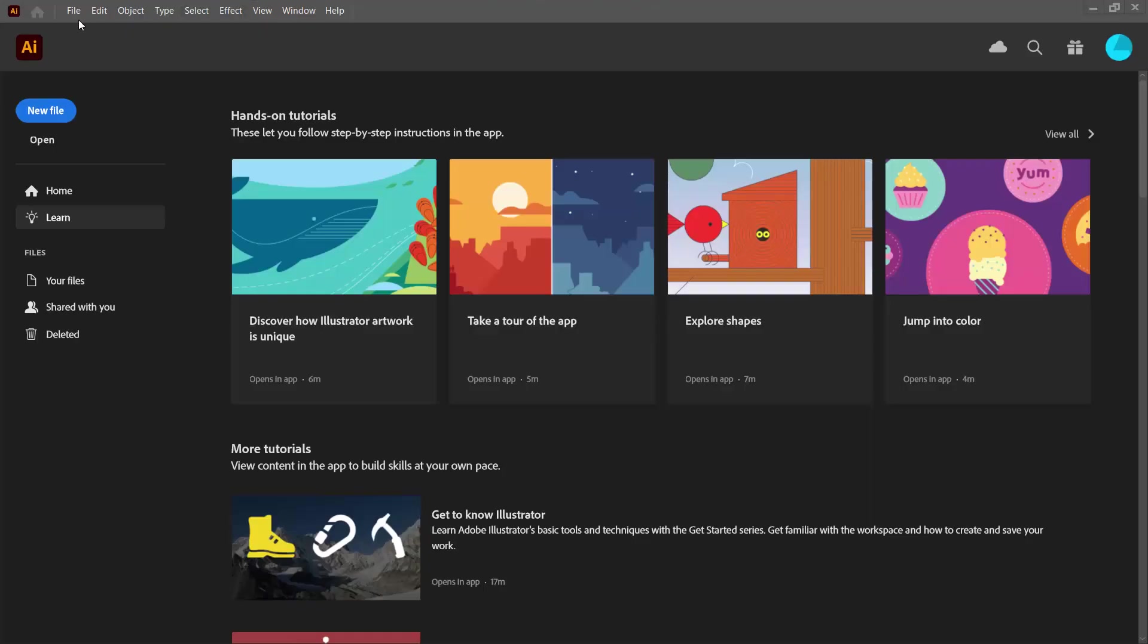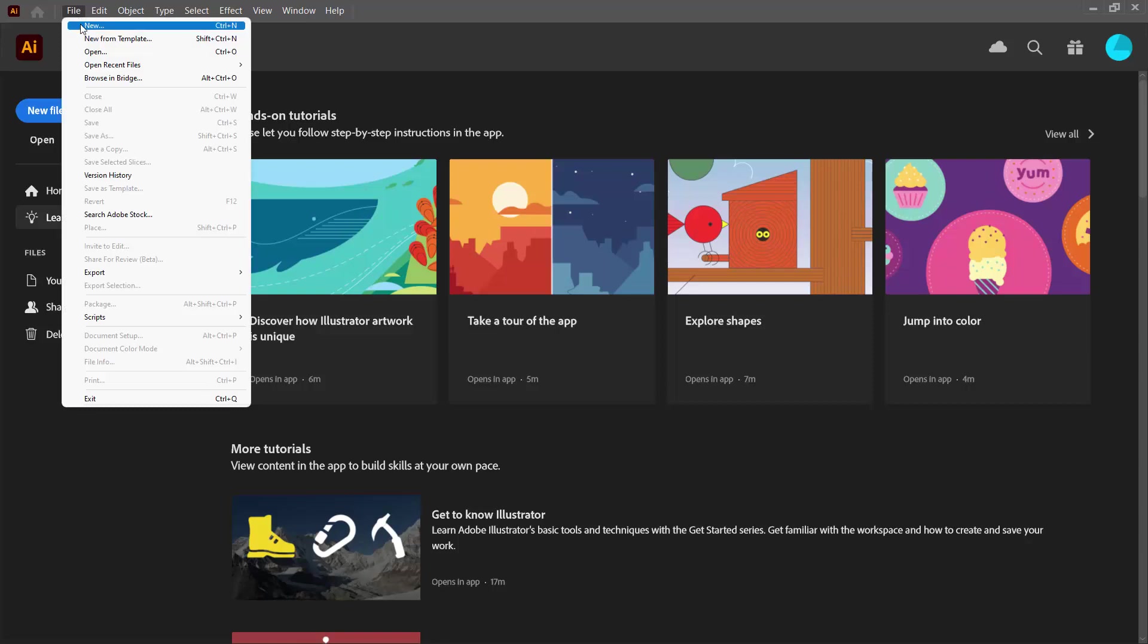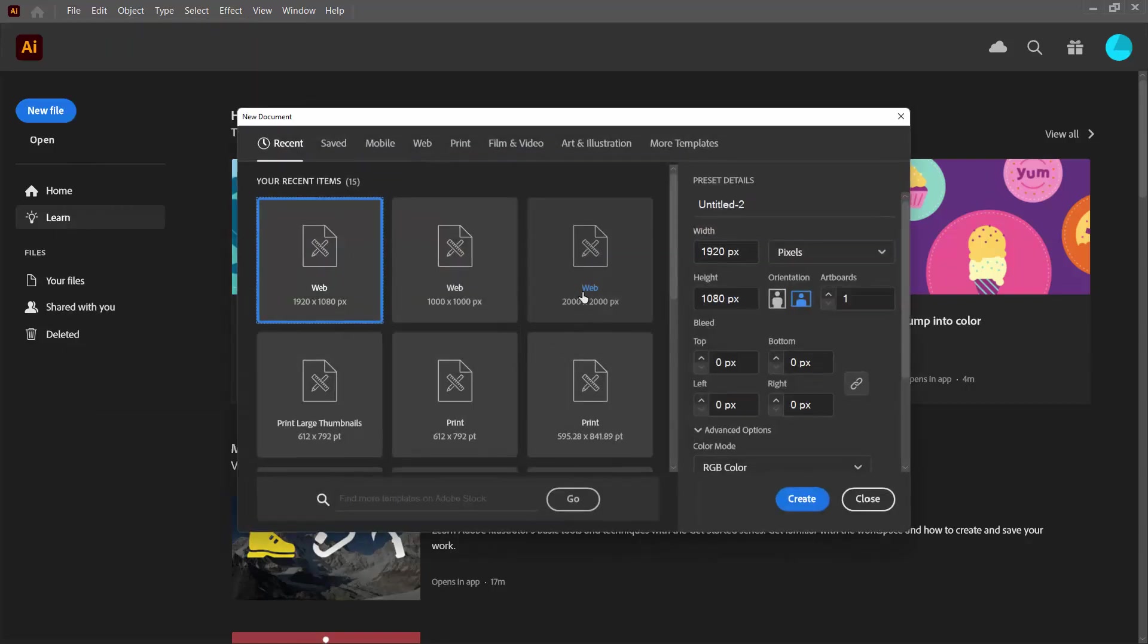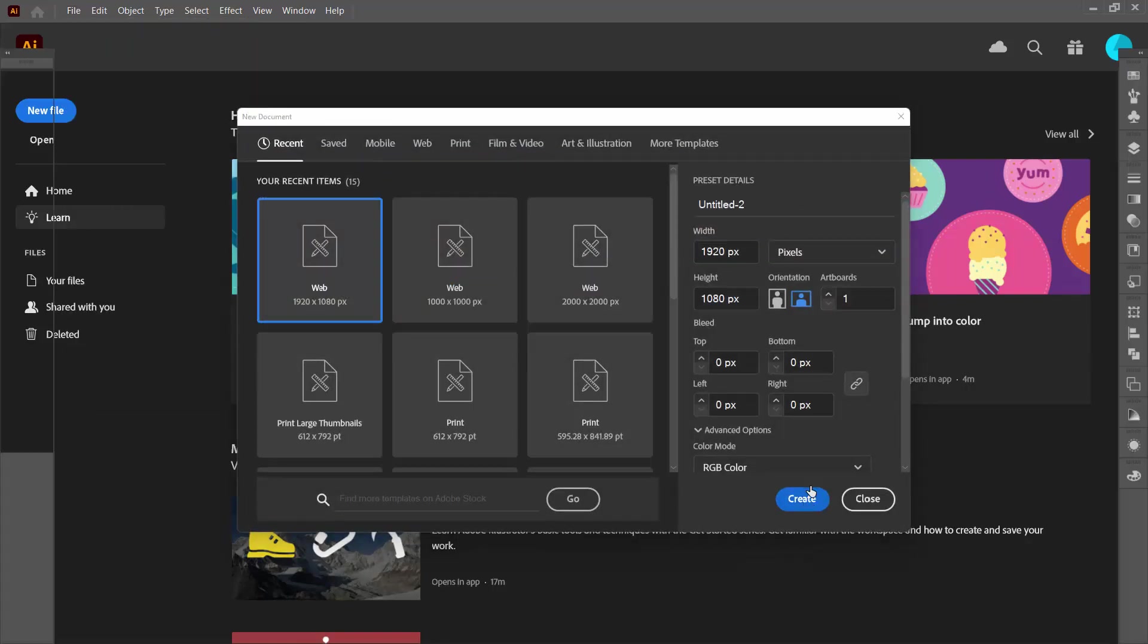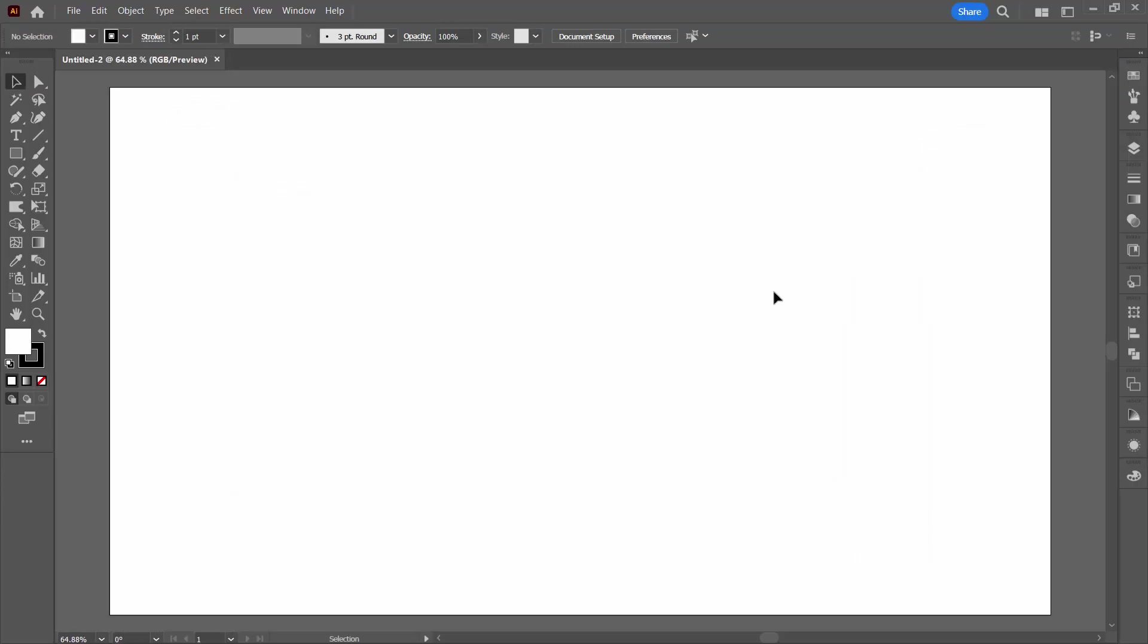We're going to start with a brand new file. I'm going to make mine the size of my screen which is 1920 by 1080. You can make your size anything you like and you can make it whatever orientation you like.